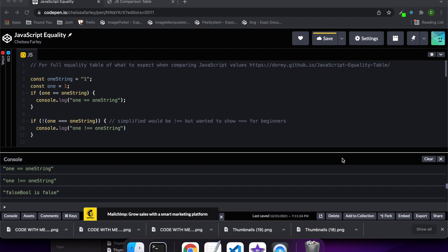Today I want to take you through a JavaScript equality tutorial. I'll be showing you what the double equals and triple equals does and what sort of different results you can expect if you use the different operators.